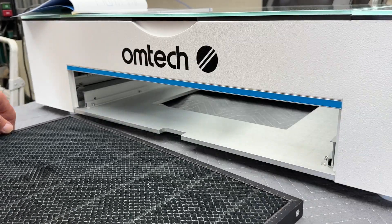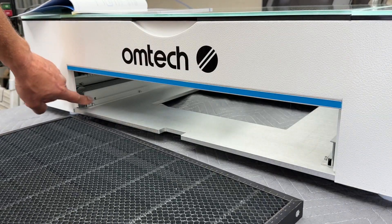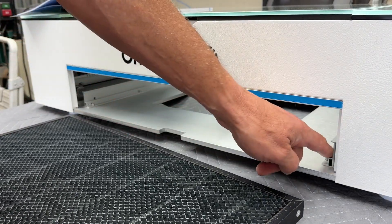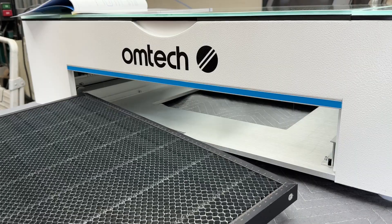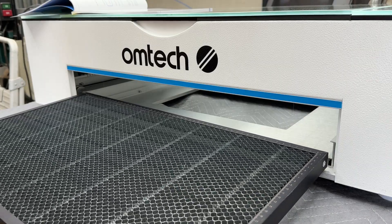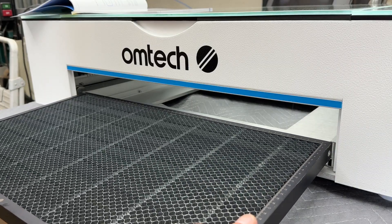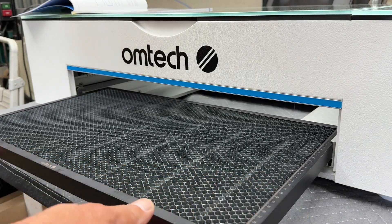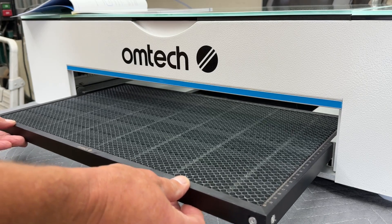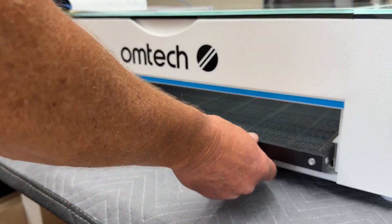The setup for this machine is pretty simple, pretty straightforward. The honeycomb tray fits into two guide rails. You can choose which side you want up, the Imperial or the metric. Place that in.